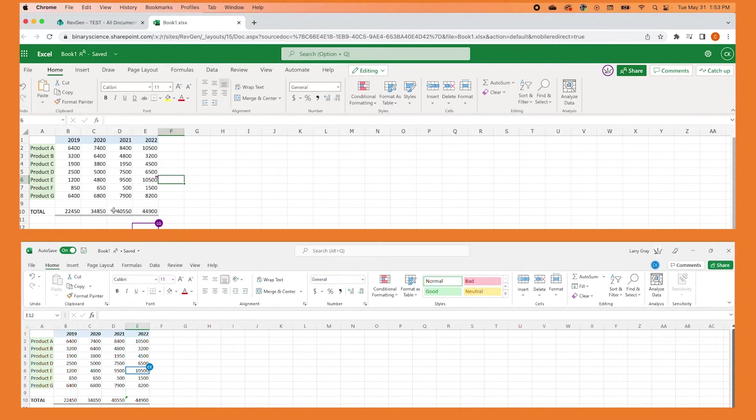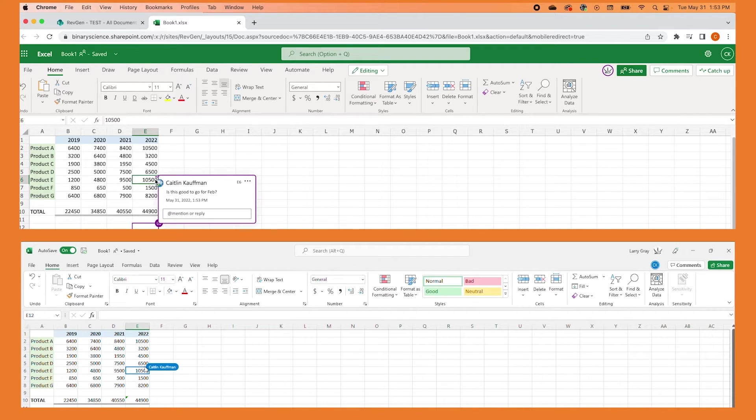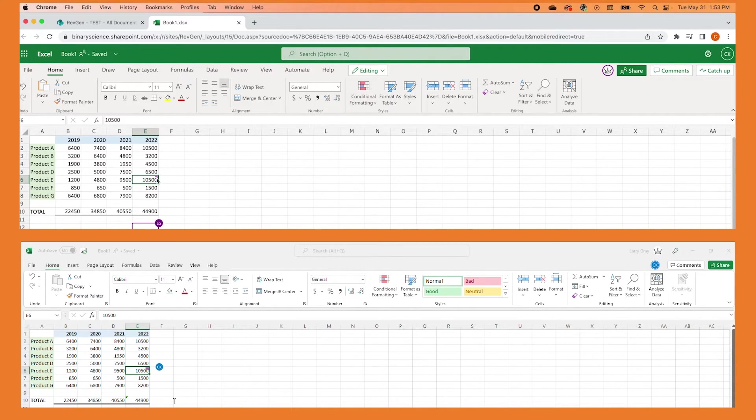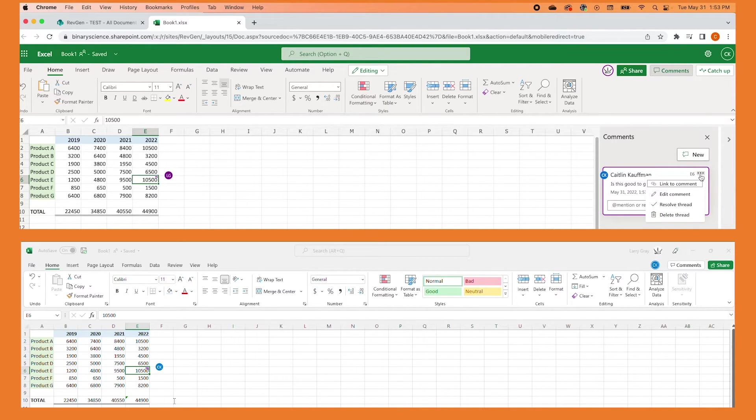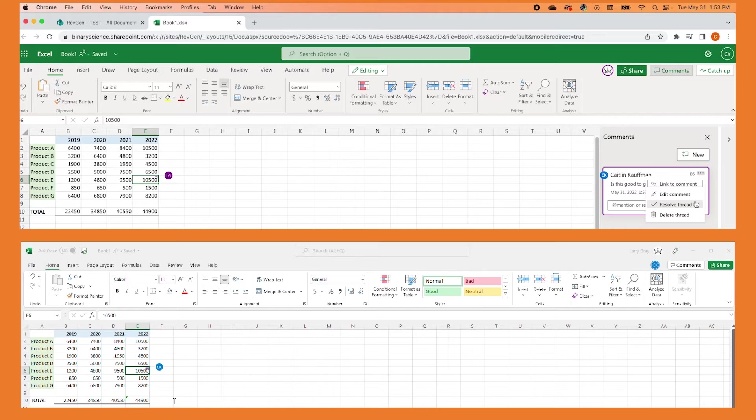Clicking on the comment will bring up the highlighted text. Clicking the highlighted text will do the same, bringing up the comment thread. By clicking the three dots, you can get a link to your comment, edit your comment, resolve the comment thread, or delete your comment.